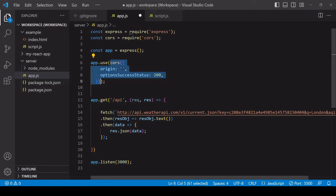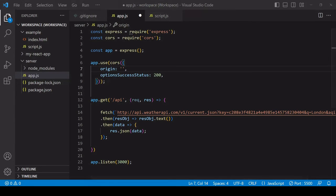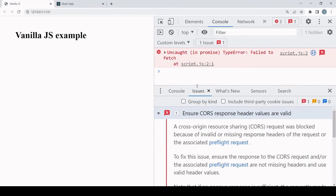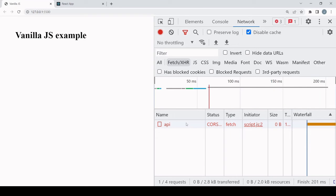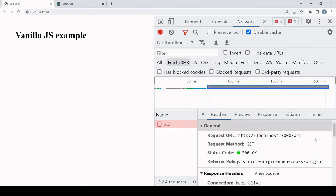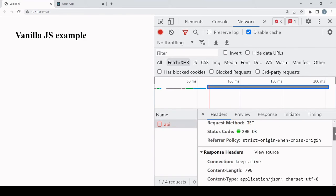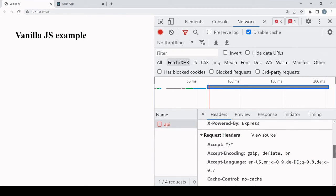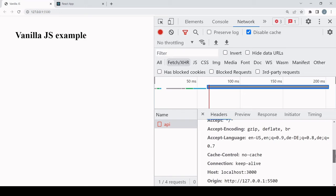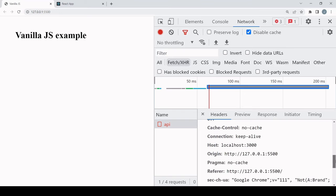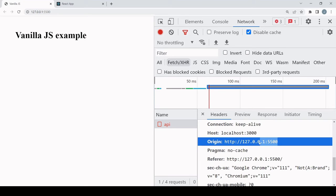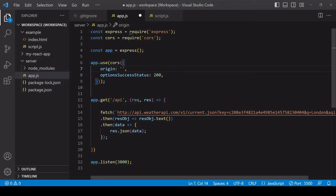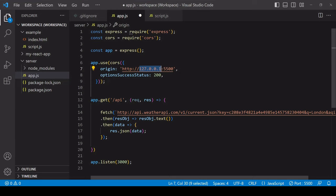Though to make an exception for a particular origin or origins, you can use the CORS package for Express. So I'm just going to paste the code in here for making an exception. So I'm calling CORS inside app.use, this means that settings that I specify apply to all endpoints that I define inside my app. Now the exception, so this has to be exact and it has to be exactly the same as the origin header that is sent along with the request.